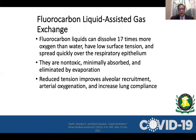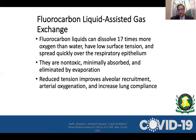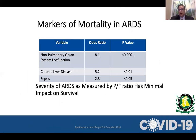Surfactant has been tried but without much significant benefit. Fluorocarbon liquid-assisted gas exchange has been used but is very rarely seen even in U.S. centers. It involves filling the lungs with fluorocarbon, which can dissolve 17 times more oxygen than water, has very low surface tension, and spreads quickly over the respiratory epithelium. But this is not what we use in most patients.